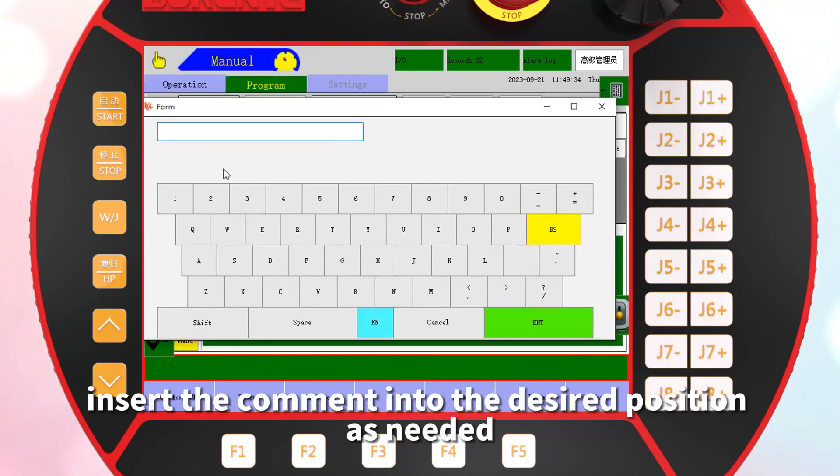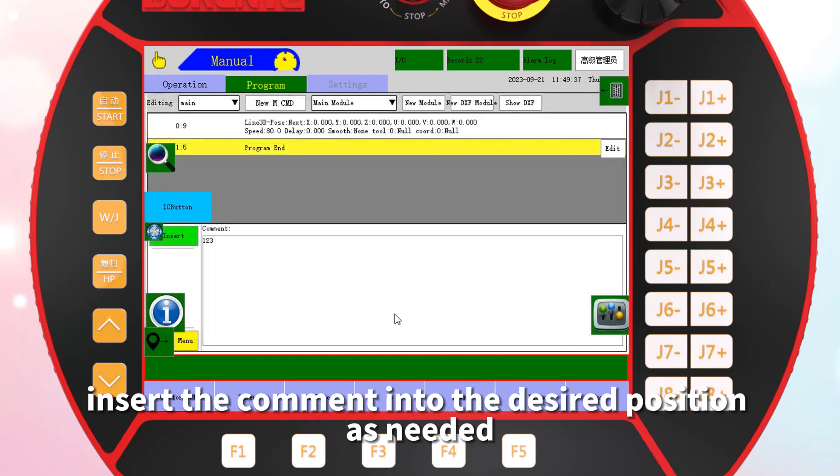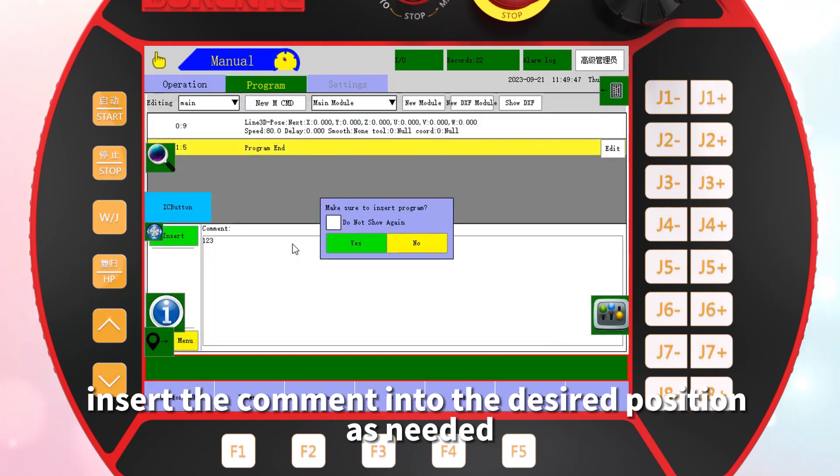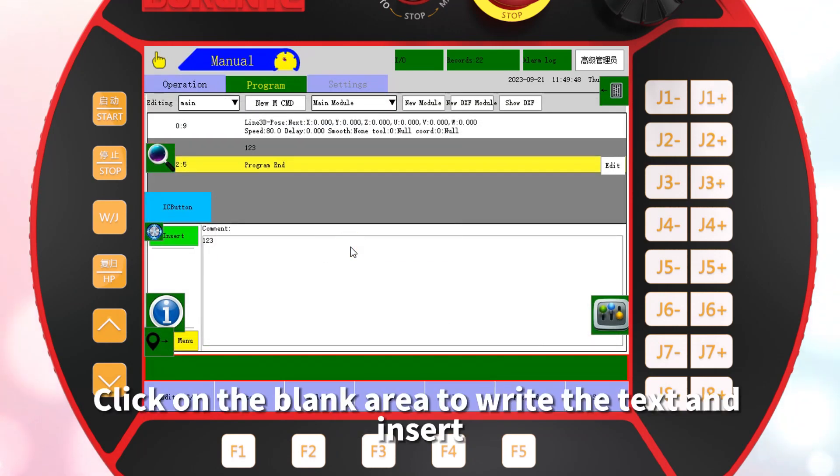Insert the comment into the desired position as needed. Click on the blank area to write the text and insert.